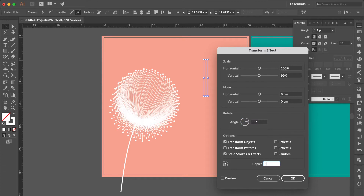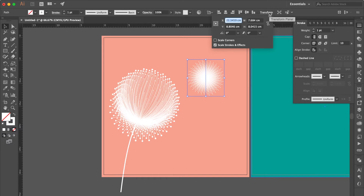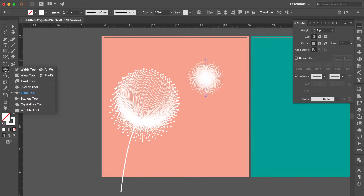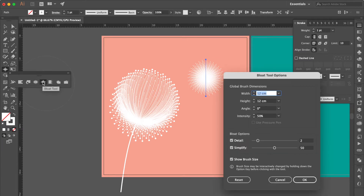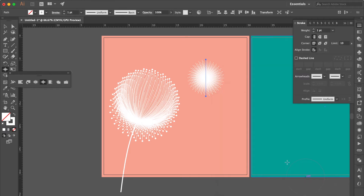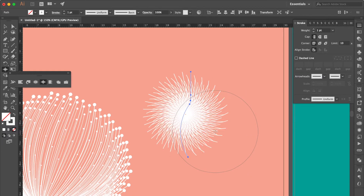Set Copies Number to 250, click Preview, then click OK. Click Transform and check the size — this shape's width and height is around 8 cm. Use Bloat Tool, double click Bloat Tool, change the width and height to 8, click OK. Click one time here and here.